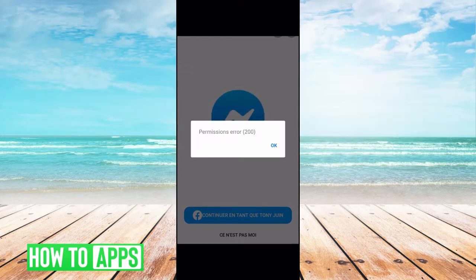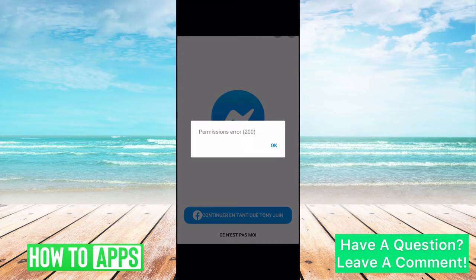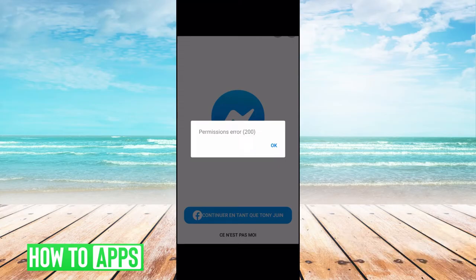If you're getting this message saying permission error when you're trying to log into your Facebook Messenger, I'm going to walk you through how to get around it. It's a back-end issue on Facebook's part, so it's a really quick fix.